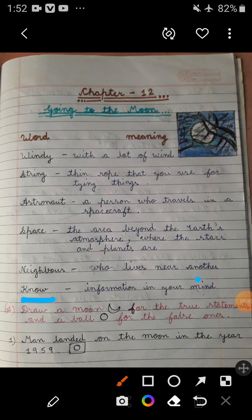Last word is 'know' — it means information in your mind.